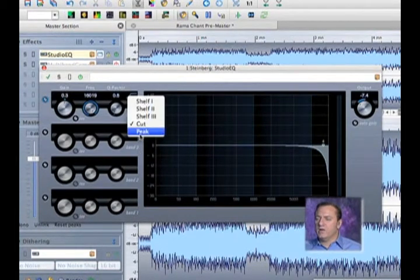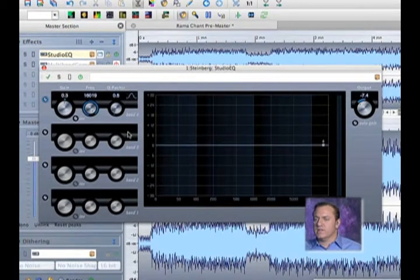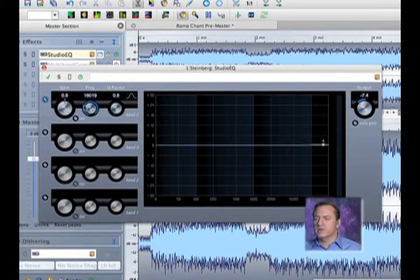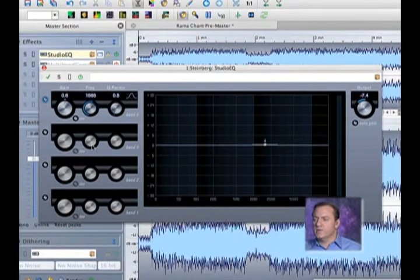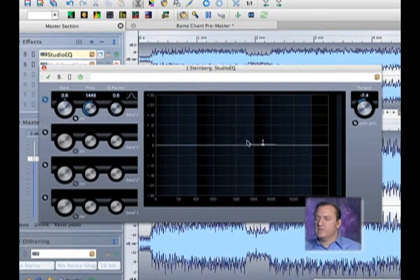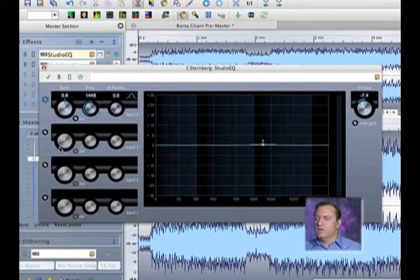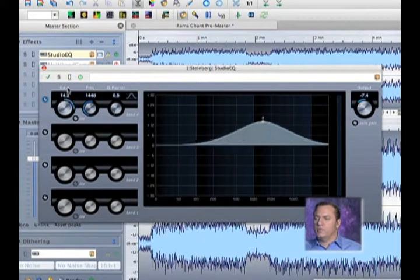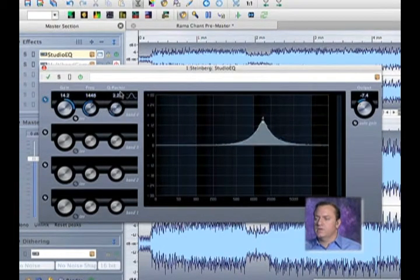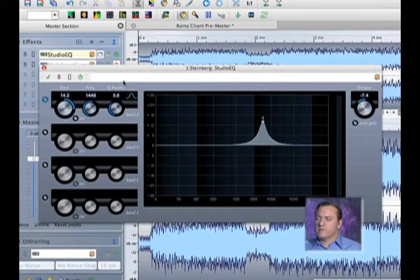And then we have something called a peak filter, which is like a parametric equalizer. So I can zero in on a specific frequency and then boost it. This is what I call the surgical EQ.